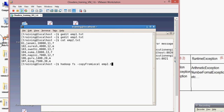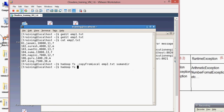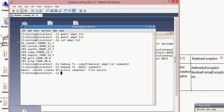The source file is emp2.txt and the destination is sumon_dir, which is a directory I already have. I'm loading the existing local file into sumon_dir which was already created. If you want to create a directory in HDFS, use the command: hadoop fs -mkdir followed by your directory name.